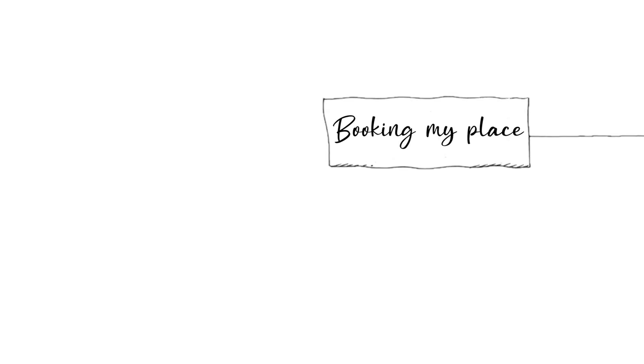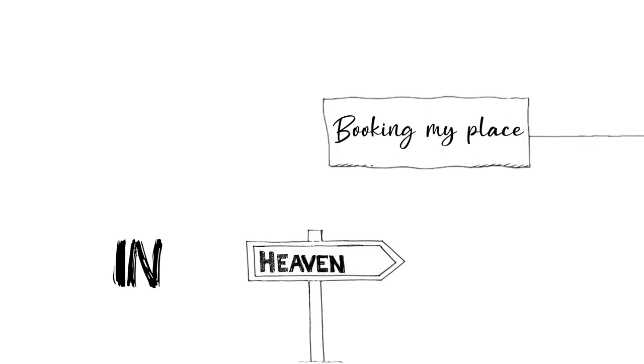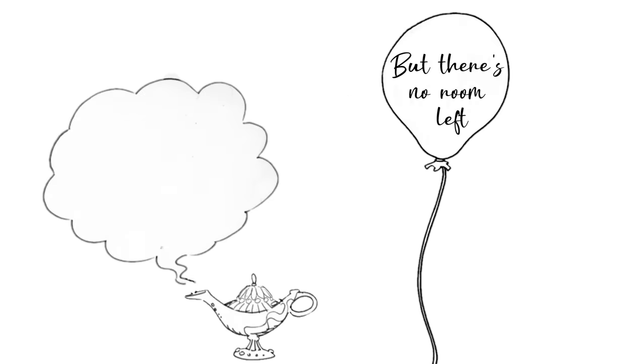Booking my place in heaven, but there's no room left in Eden.